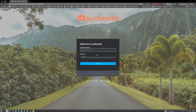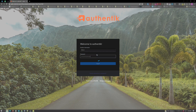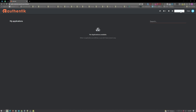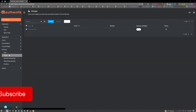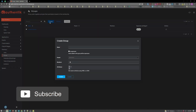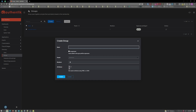First, let's go ahead and log into our dashboard. Next, go ahead and click on your admin interface. Click on directory, then groups, and click on create. For the name, I will set up a user group, so I will name this Authentic Users. And since these will be normal users, I will not check the super user option. I'll go ahead and click on create.